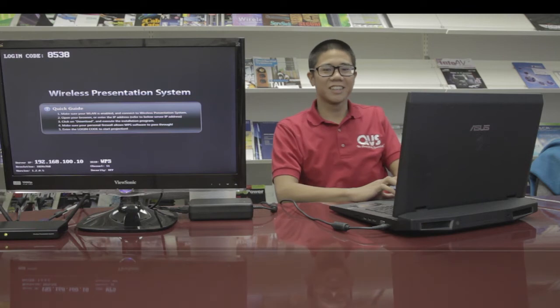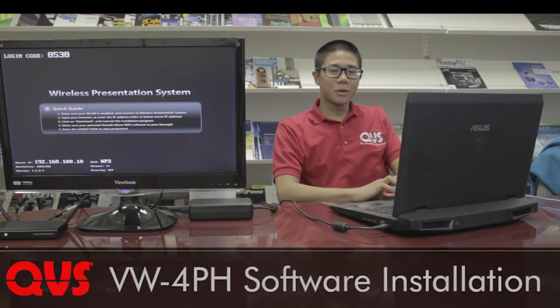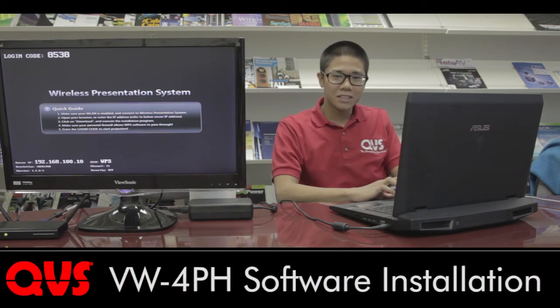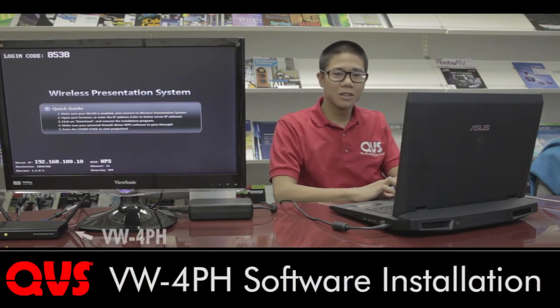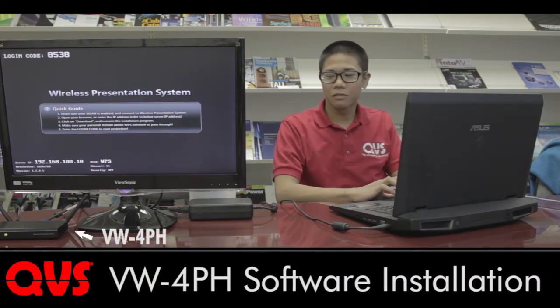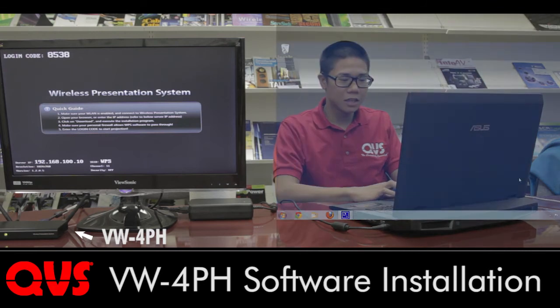Oh, didn't see you guys there. My name is Bert from QVS, and I just want to show you the installation for the VW-4PH.